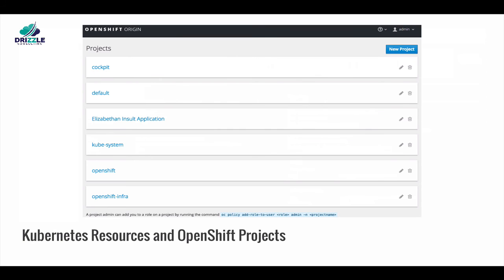Kubernetes groups resources in namespaces. A namespace describes the application to be deployed. All resources within a namespace are accessible as a whole, and no security model is in place to allow or deny access to these resources. In other words, a user with access to the namespace will always have access to all the resources within it.